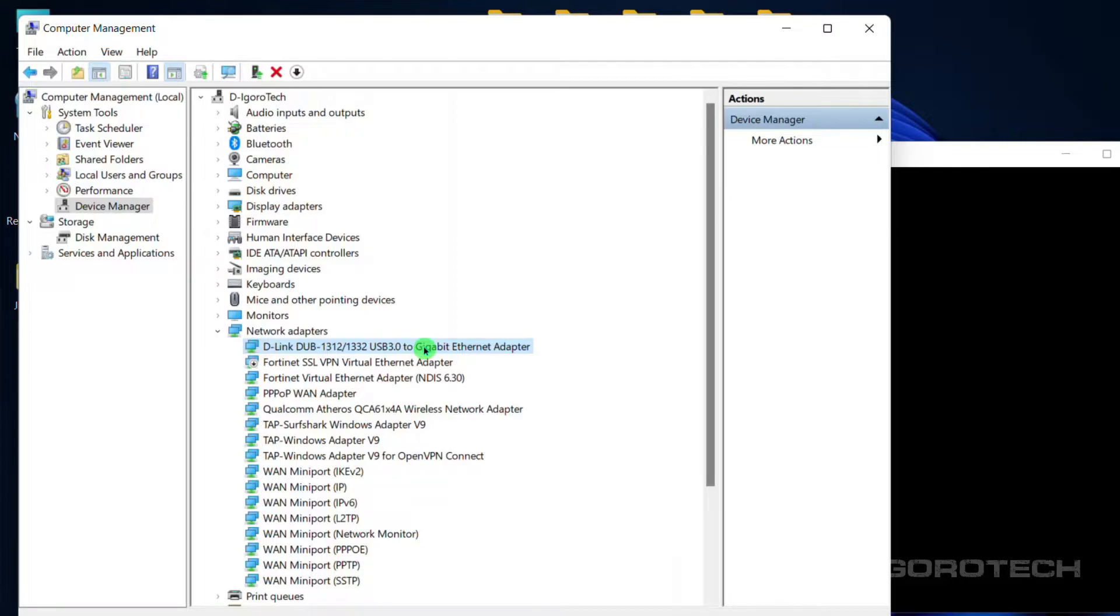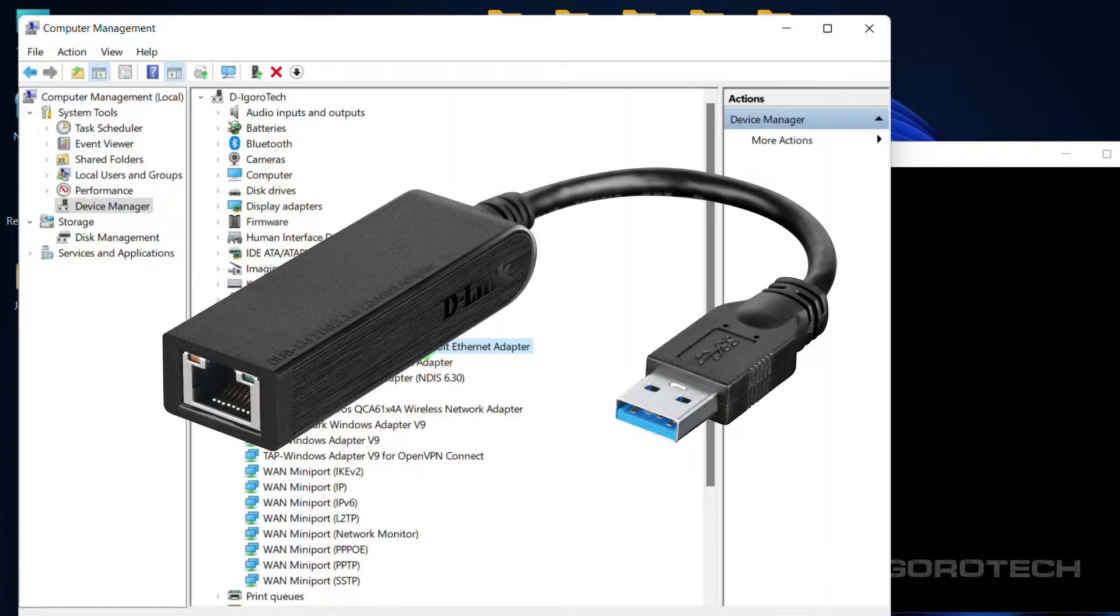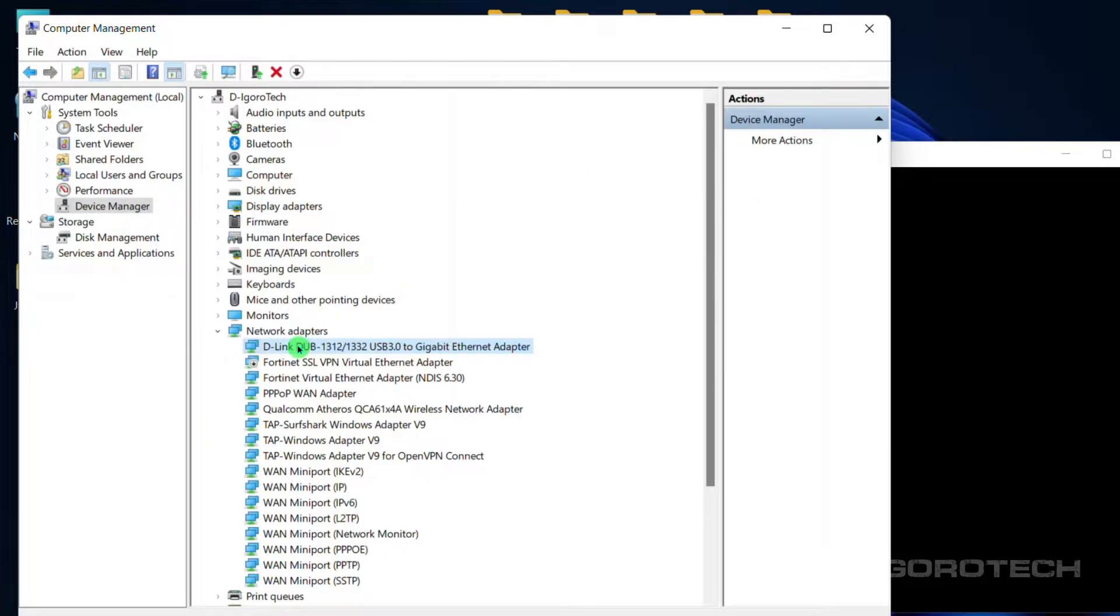By the way, I'm using this USB to LAN adapter since my laptop doesn't have a LAN port.